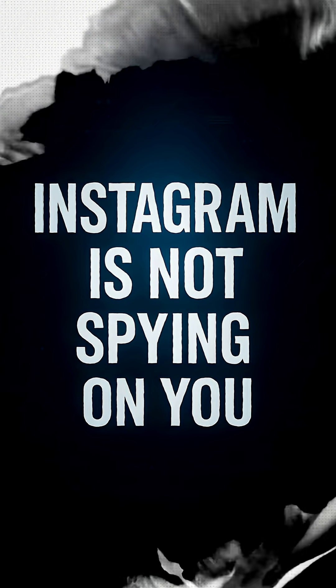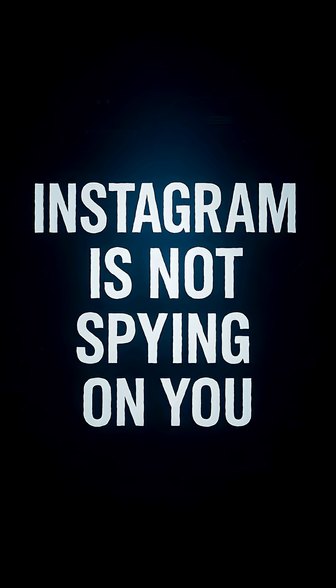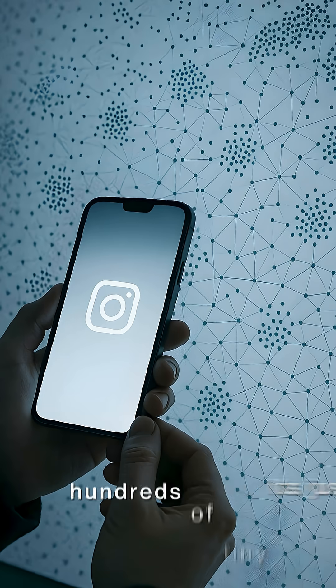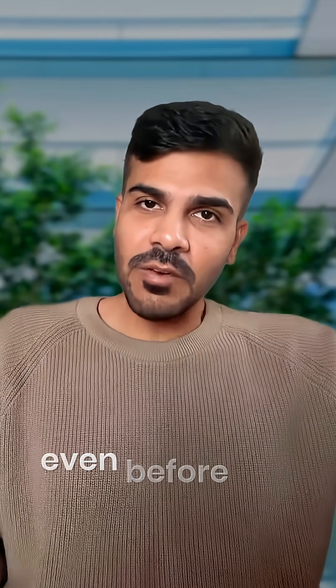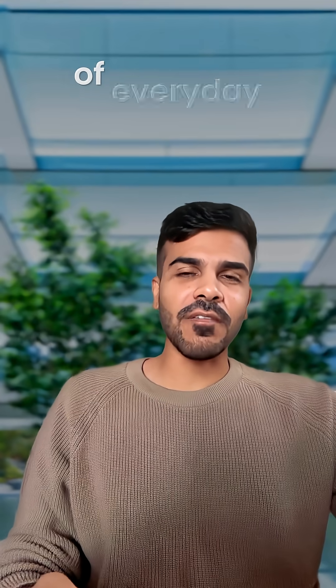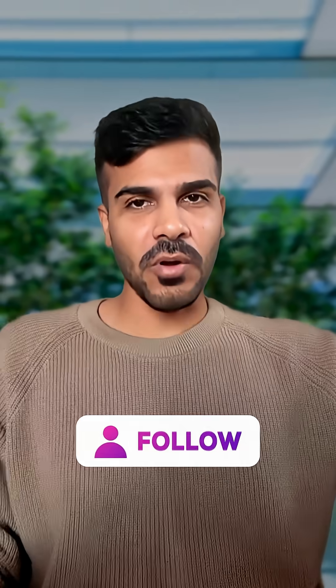So conclusion: no, Instagram isn't spying on you. It's just connecting hundreds of tiny dots together and then predicting what you need even before you realize. If you want more simple explanations of everyday tech, follow Sweet Cody.